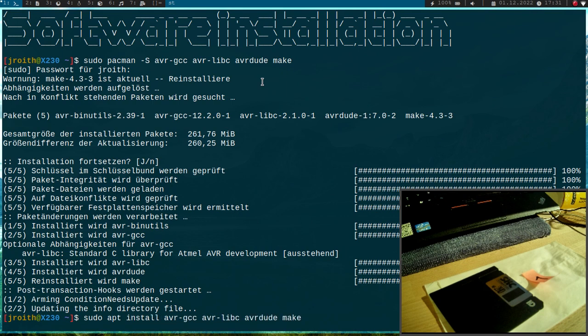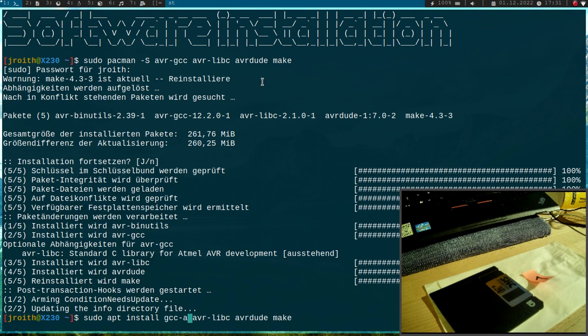The only difference is instead of AVR GCC, the package is called GCC AVR for Debian-based systems. But the rest is just the same.